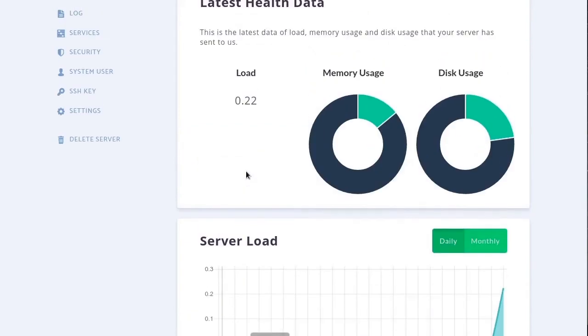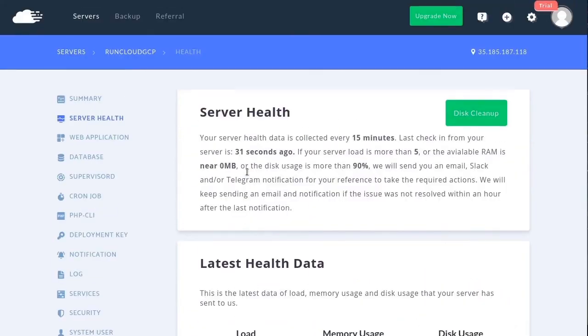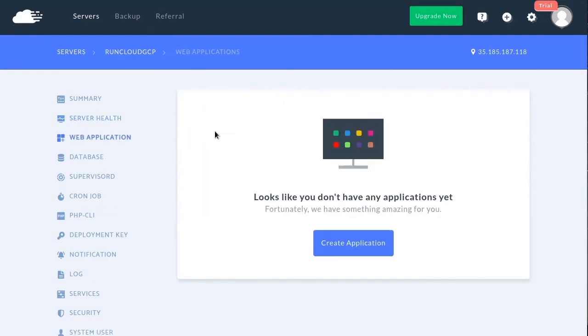It is time to deploy your first web application. If you have any questions, we would be happy to answer them in the chat application or in the comments below.